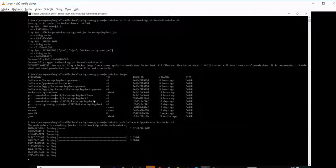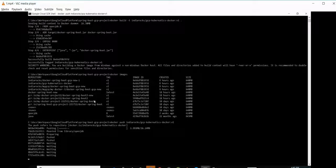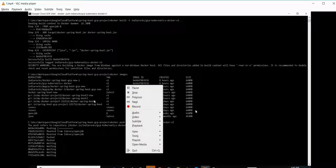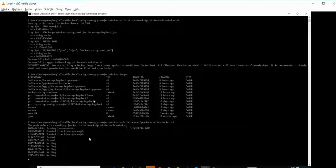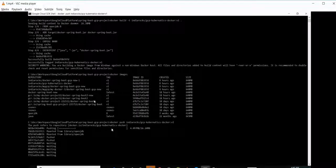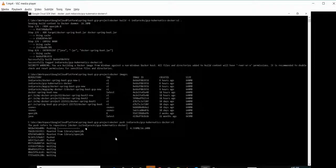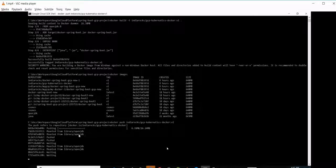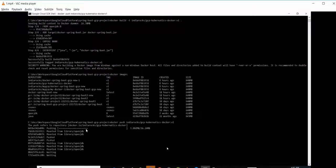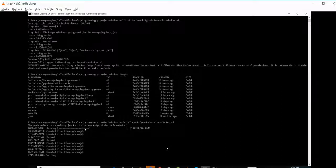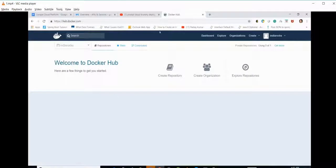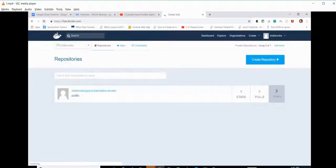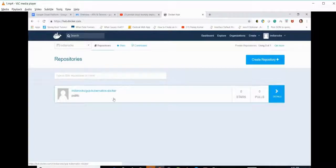Now if you see, the push to the repository docker.io/indiadocs/gcp-kubernetes-docker. By default, when we use docker.io, we haven't given it anywhere, so by default it appends it into the URL. Now as the Docker image has been pushed, let's see on Docker Hub. Yes, we can see the image pushed into Docker Hub.